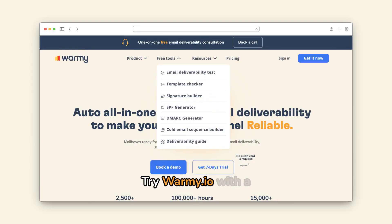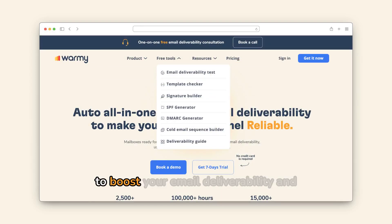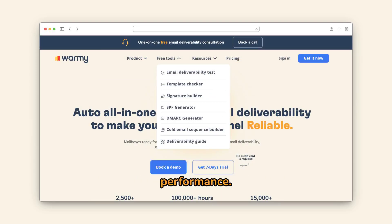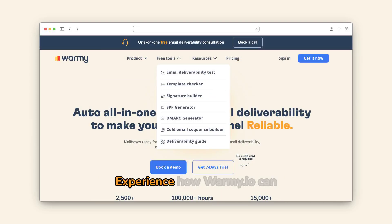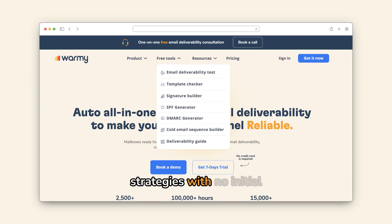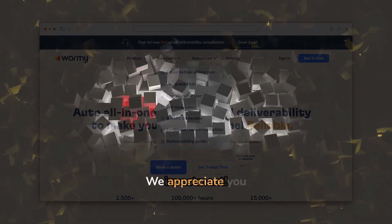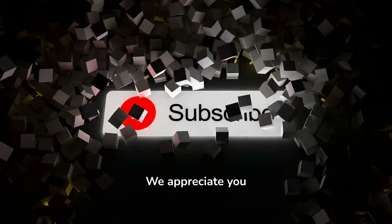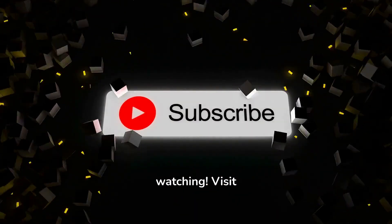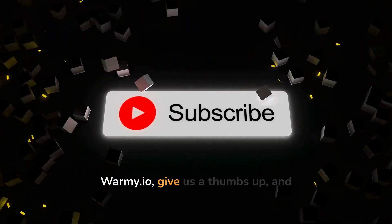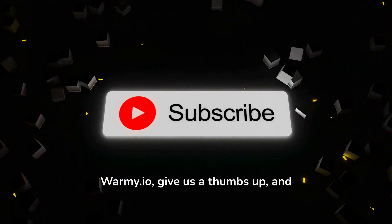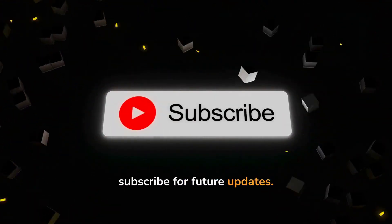Try Warmy.io with a 7-day free trial to boost your email deliverability and performance. Experience how Warmy.io can transform your email strategies with no initial investment. We appreciate you watching — visit Warmy.io, give us a thumbs up, and subscribe for future updates.